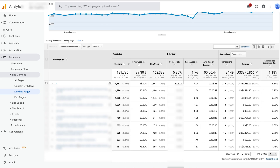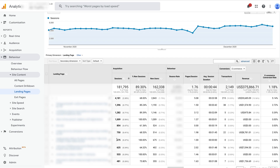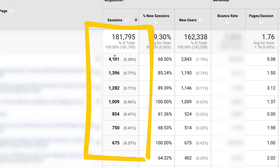Here we are on an e-commerce site, and what we can see is the landing pages that visitors are coming onto the site through — basically the number of sessions, which is the number of visits to this page as the first page on the website. Someone comes in from any sort of traffic channel — search, social, or direct. We're looking at the first page that people land on.